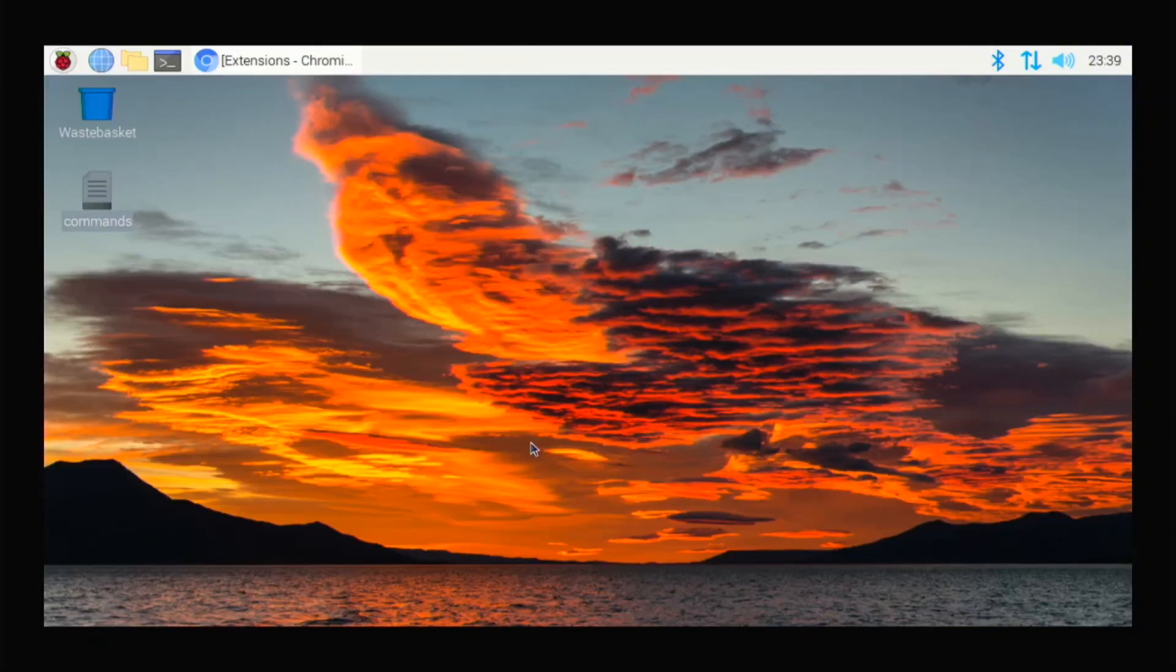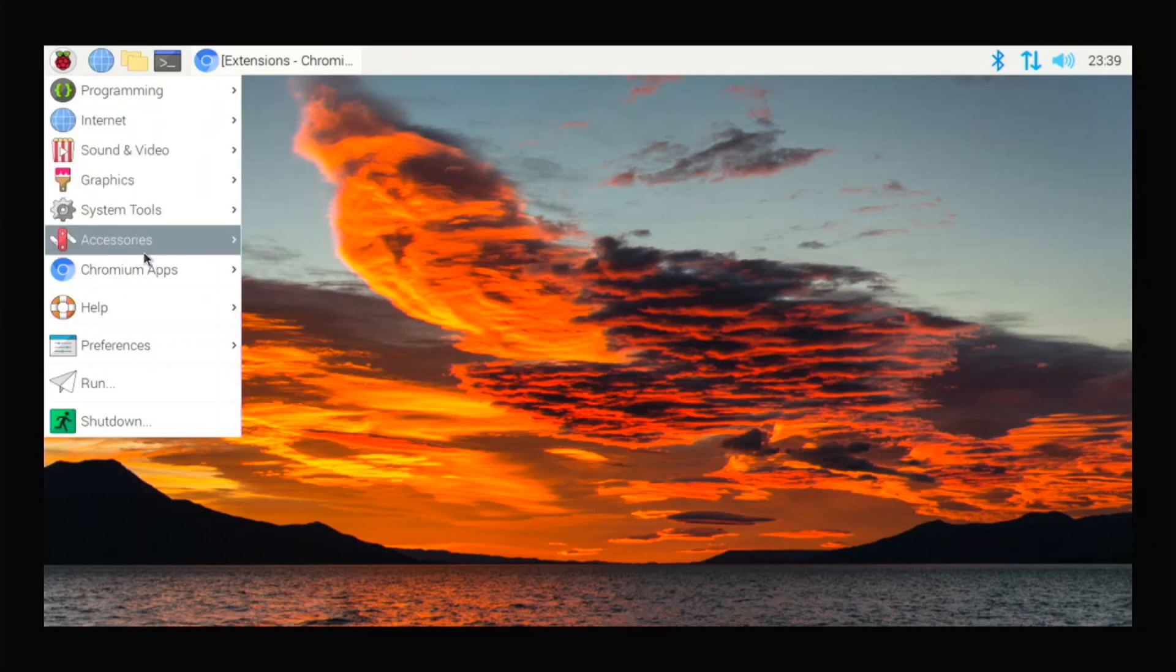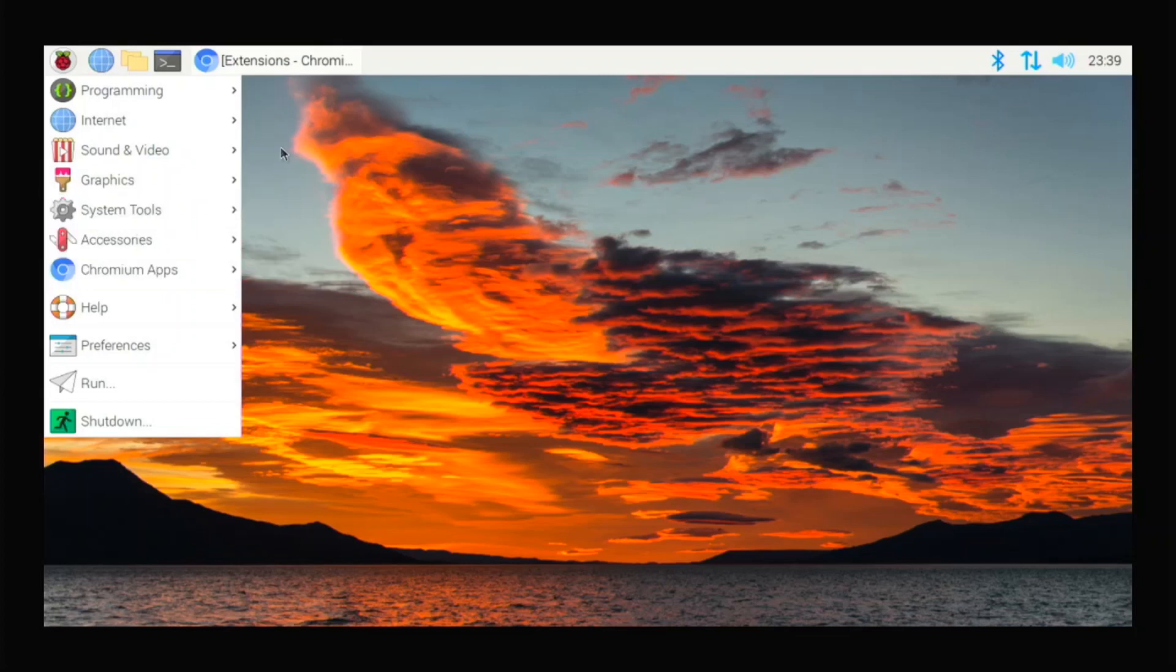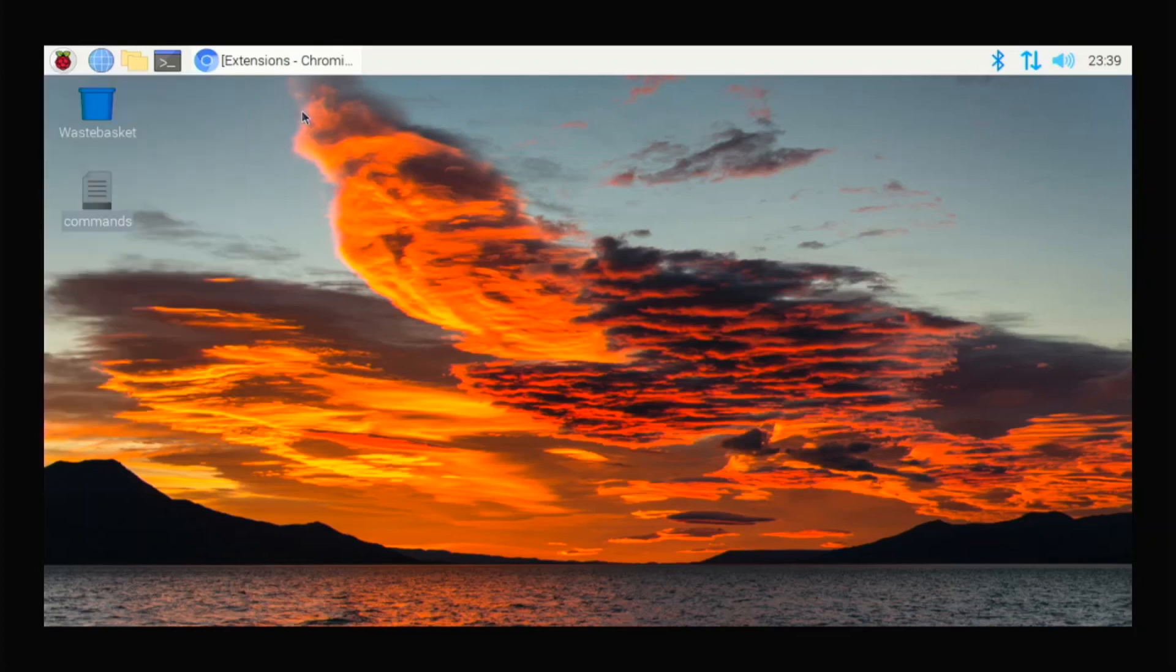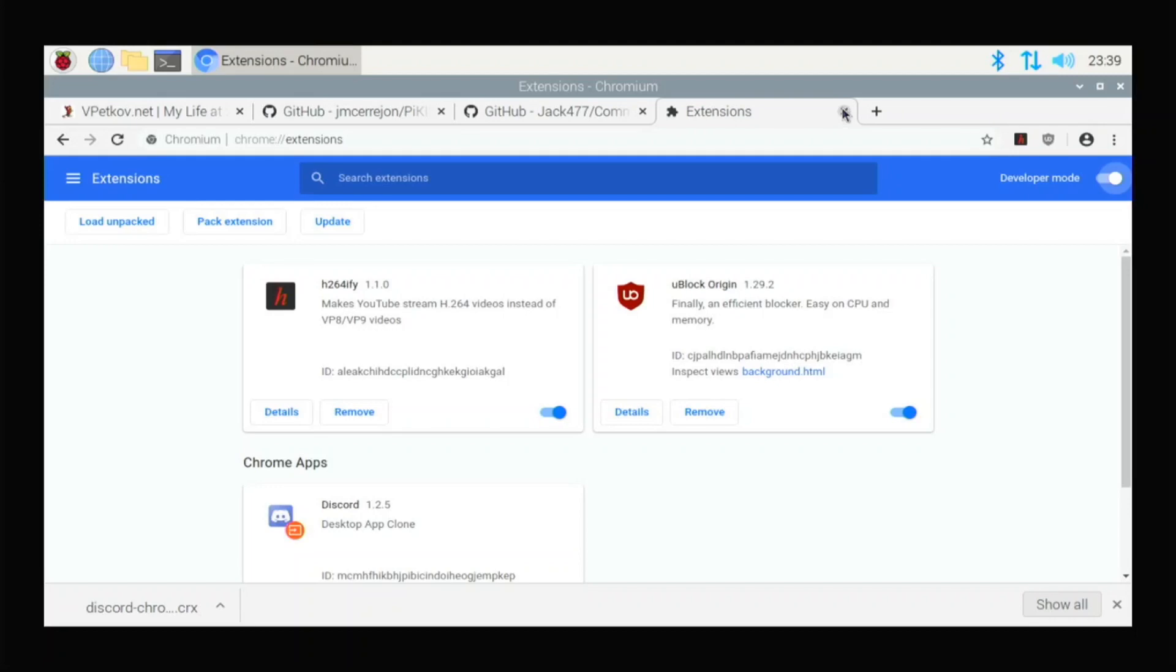So you might be like, if I close this Discord app, where am I going to find it again? Because it's not here. Well, it's in Chromium apps. And you get this Discord right here. And you can always open up Discord from there. So that's that. And it's pretty useful. I like that Discord app more than the web version. So that's good.